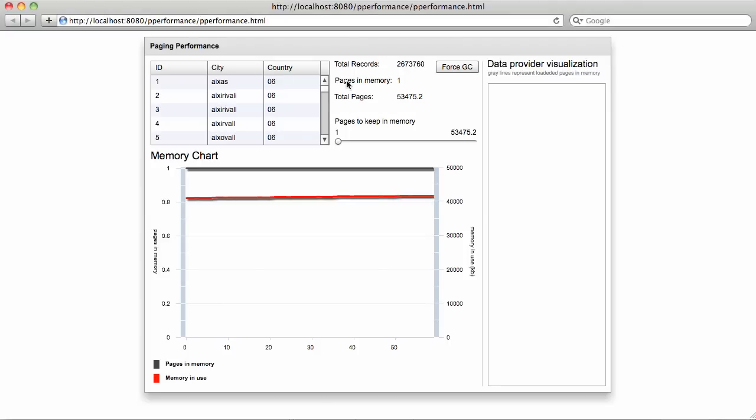In the user interface, there is a data grid bound to a special data provider, which is the actual component we provide. This data grid will visualize all the records from the table you just saw. Also, there is a data provider visualization which will show only the pages currently stored in memory.